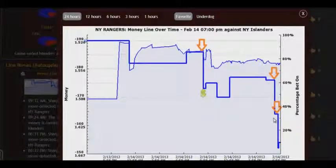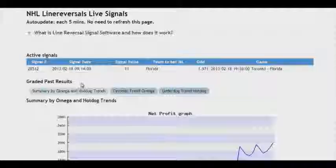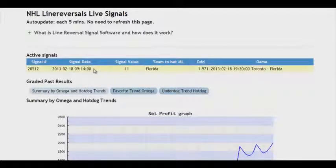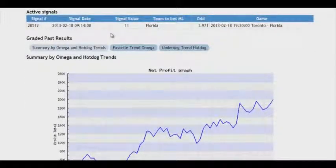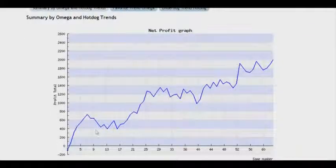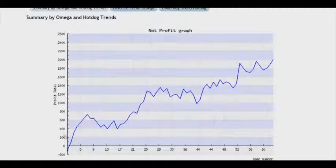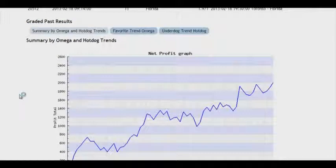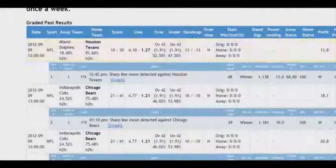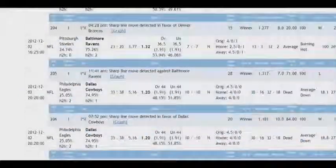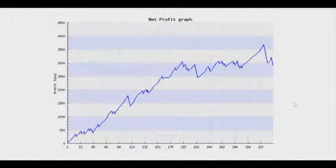In conclusion, Zcode VIP members get a special additional tool which produces automatic signals in real-time mode. The arrows that I showed you earlier generate bets — according to these arrows, the system makes a bet. In this case, we can see that the NHL season has just begun, but the system Line Reversals has already made a profit of $2,000. And if we look at how this system has performed on NFL, we can see all the bets and signals of American football, and the system has brought more than $3,000. That's with automatic signals.